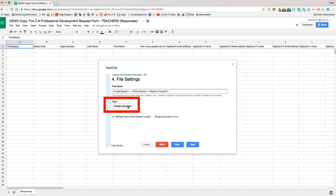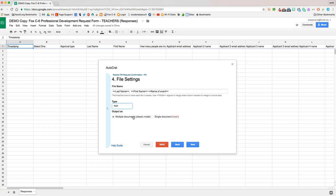Next thing is the type of document we want to create, and we're going to create a PDF. You have two options to output as multiple documents or a single document. In this case, we want multiple documents, because we want each individual PD request to be its own file.